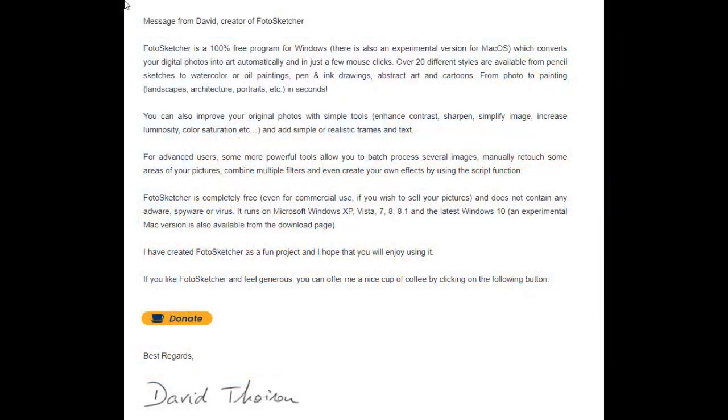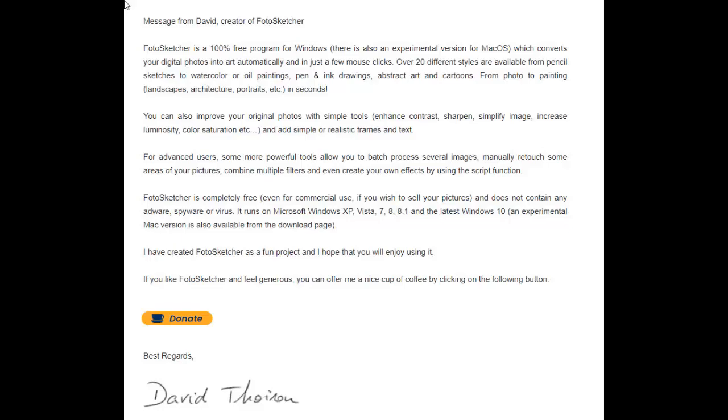Before I get into the details of this new program, I want to give a huge plug to its creator and urge all of you to contribute to him, or better yet, to become a monthly patron. Not only does he continue to improve this incredible program, but he still makes it free to users. Currently, it's still a Windows-only program, but he's working on a Mac OS version that hopefully will be available soon.